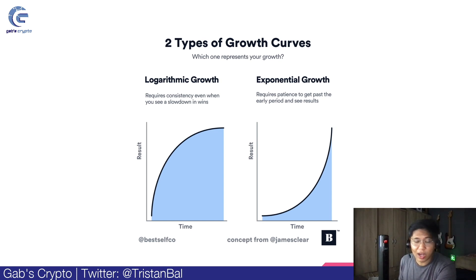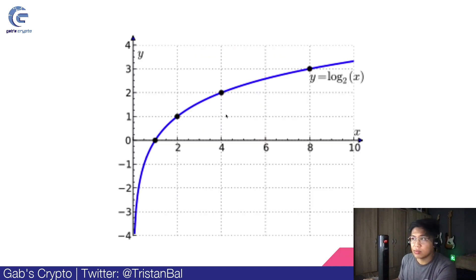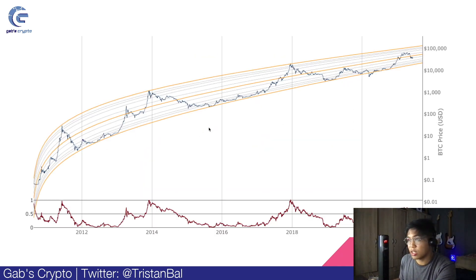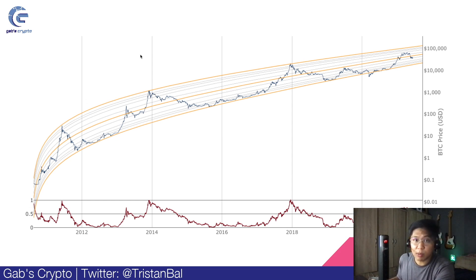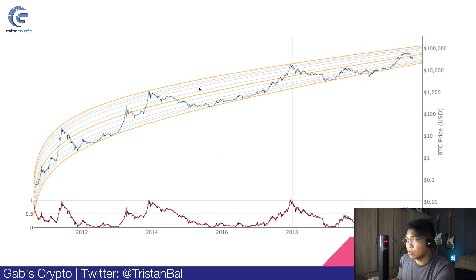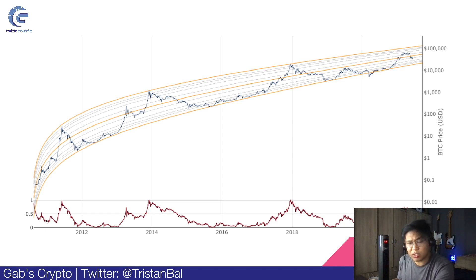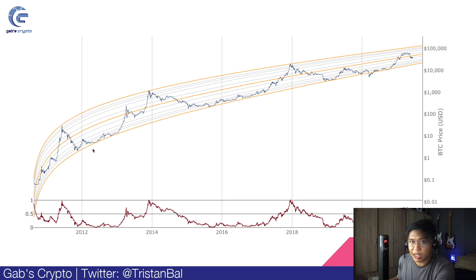Bakit ba natin siya ginagamit sa Crypto? Bakit ba natin siya ginagamit sa Bitcoin? Well, it's because the Bitcoin price follows the exact movement of a Logarithmic Growth Curve. Within a specific cycle, meron tayong Exponential Growth Curve. Pero on top of that, yung overall view natin sa market ay meron tayong Logarithmic Growth Curve. And we have seen that playing out in the past 10 to 11 years. Makikita mo na ang ganda ng chart nito in determining on where we are in the market cycle.